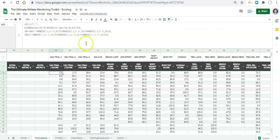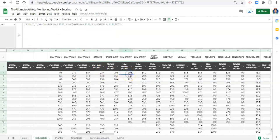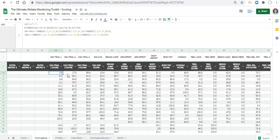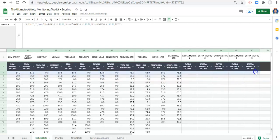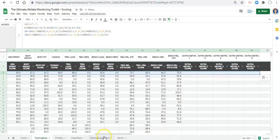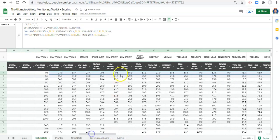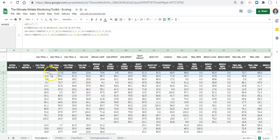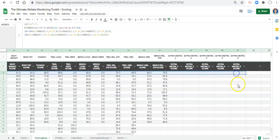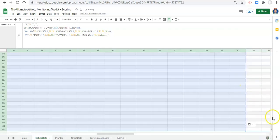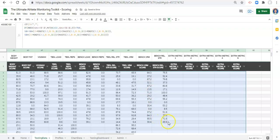After clicking enter, notice that the 10-meter sprint score that was 90.5 — which was inaccurate — is now corrected. I'll copy this formula and paste it across all of our metrics, including the extra metric columns. Now the 10-meter sprint score is 9.5, which is much more what we were expecting. It's treating lower values as better in the cases where we've checked it in our admin area.